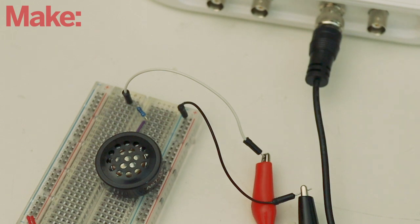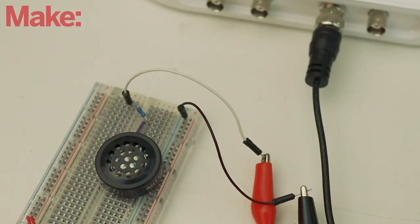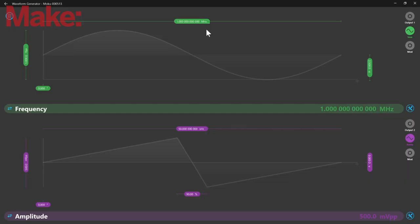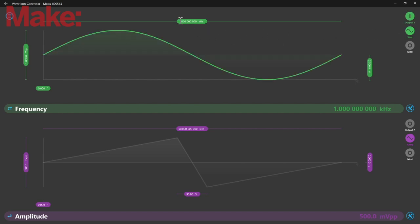We'll start with a 1 kHz sine wave. With the waveform generator, I can adjust the frequency, which adjusts the pitch of the note, and I can adjust the amplitude, which adjusts the volume.